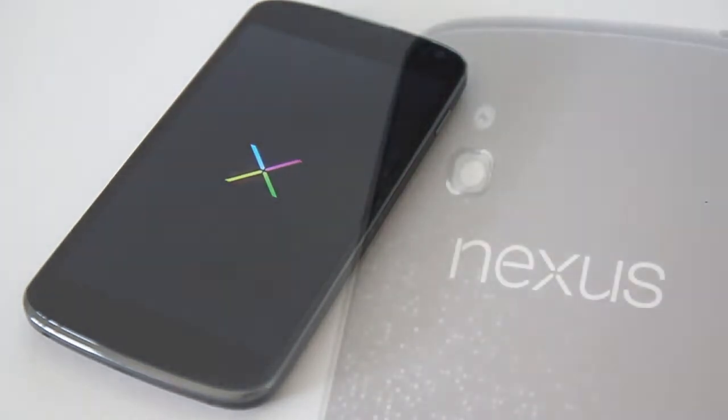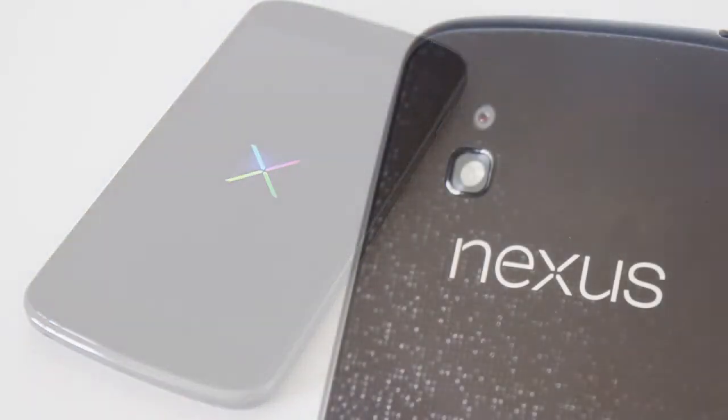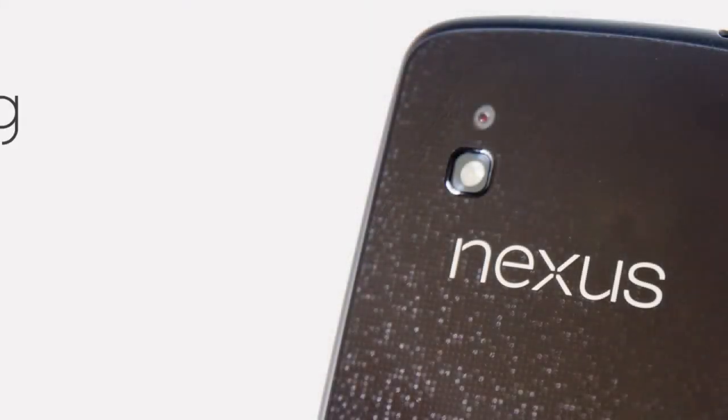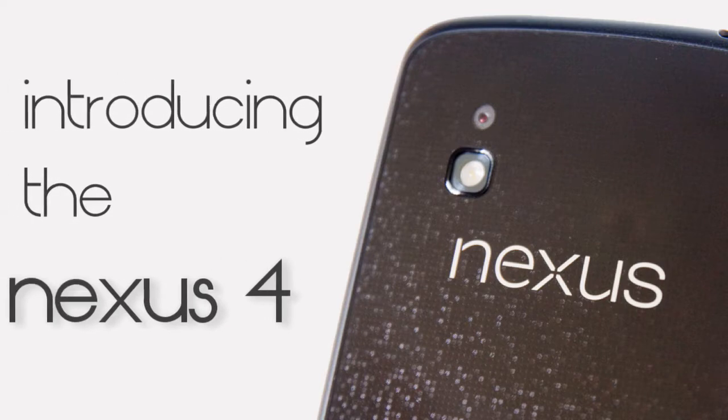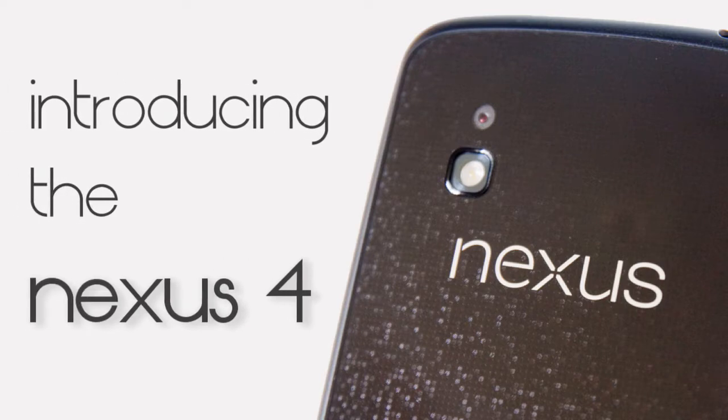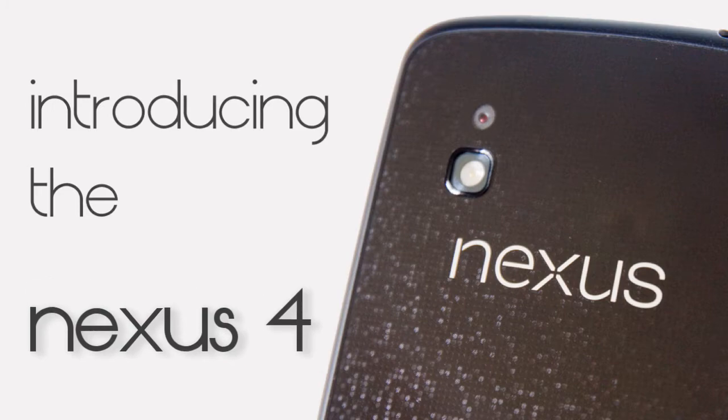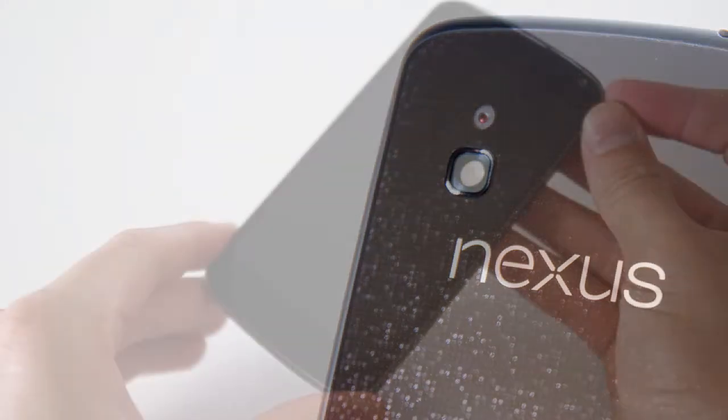But let's forget about that. This is my opportunity to whet your appetites for the full review and to give you a chance to let me know exactly what you want to see performed, tested, and trialed on Google's new premium handset before I do the full review.